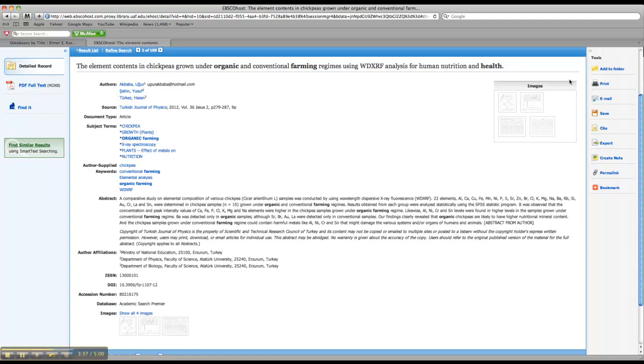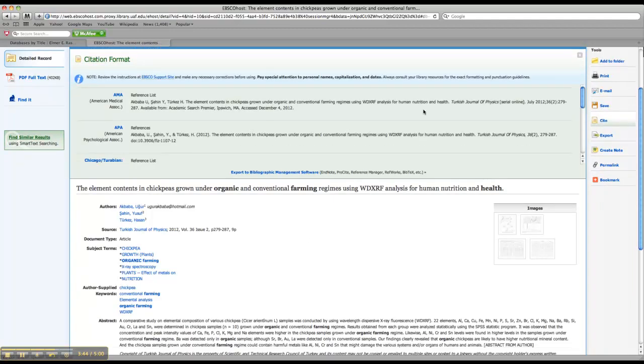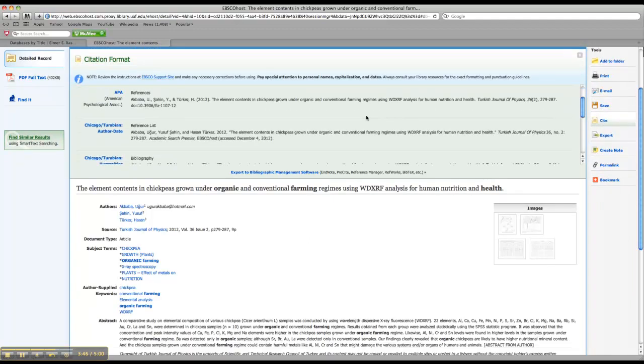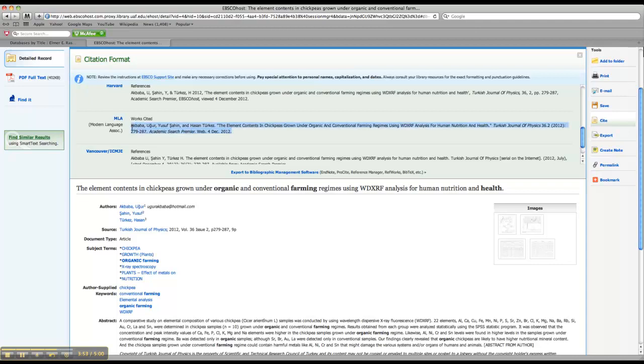You can also email yourself a link to the article from this right-hand bar. You can save it, you can print it, or you can cite it. So this is a cool feature. If you're working on a works cited list, you can just pick your style, right? So say you're using MLA, you can copy it and then just paste it into your works cited list. So it's a nice time saver. And we'll talk more about the pros and cons of doing this, but this is a good way to keep track of your sources.